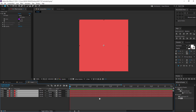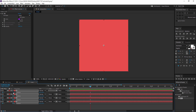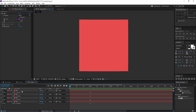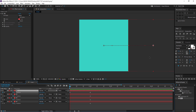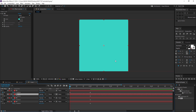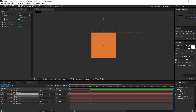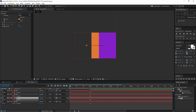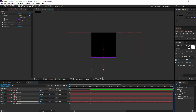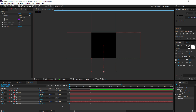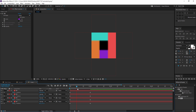I'm gonna select all the layers, go to about one second, and hit P to bring down the position properties, then hit the stopwatch. Then I'm gonna go all the way to the beginning of the timeline, select the first layer, hold shift to be accurate, and just drag it out. Then I'll drag the second layer out as well, then the third layer, and finally the fourth layer. So now we should have something like this and it looks pretty cool.